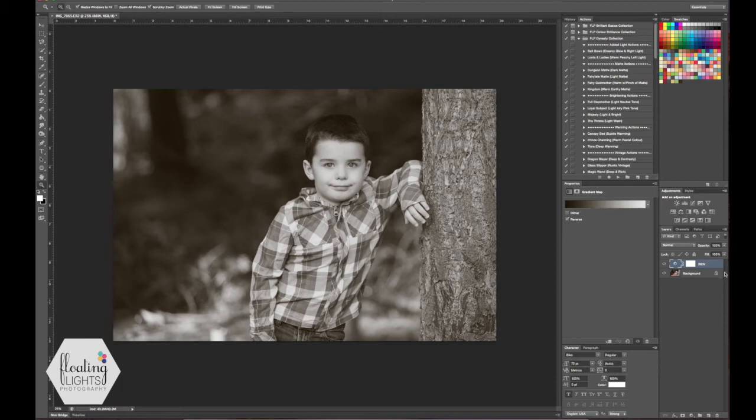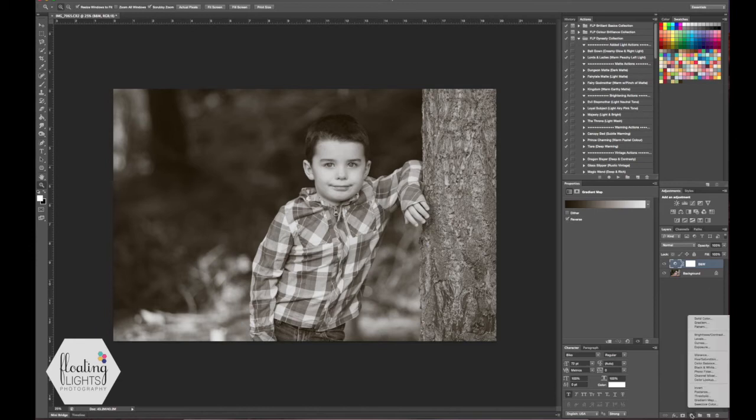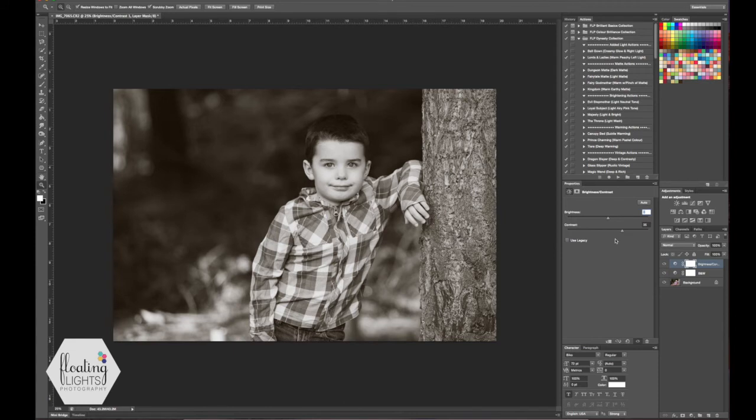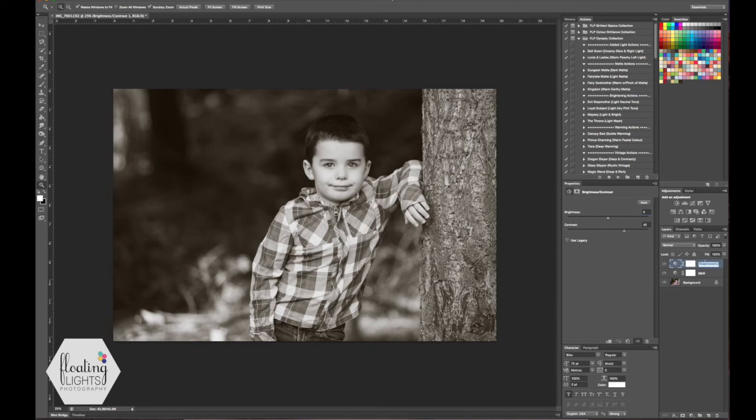One thing I like to do to my black and whites is add some contrast. You can do that really basically by going back down to your adjustment layers and selecting the brightness contrast from the list. Here it's really simple, you can just adjust your contrast and boost it up a little bit. There's a bunch of different ways you can boost contrast with curves or levels but I'm just going to do it this way, it's quick and easy. I'm going to boost my contrast, take it up to 40 maybe.